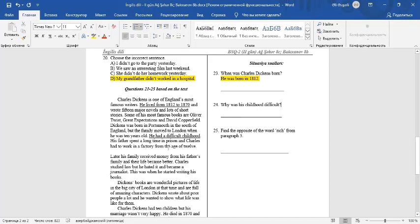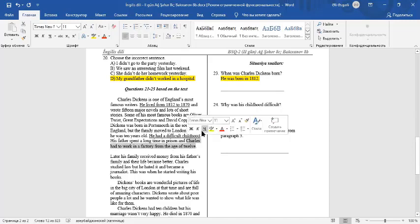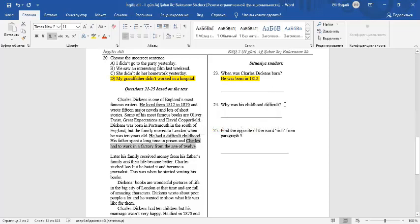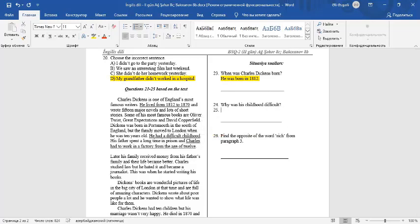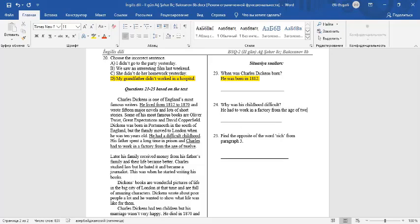You can write, he had to work in a factory from the age of 12.